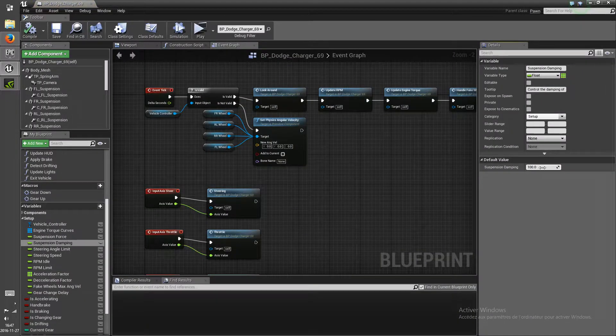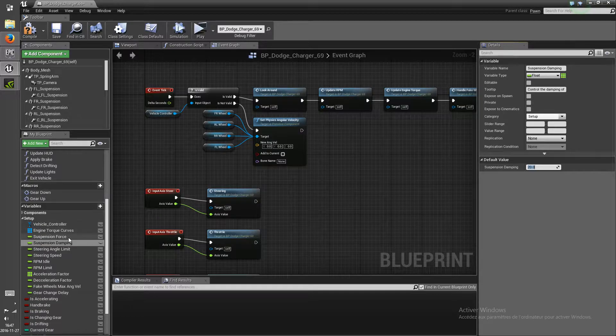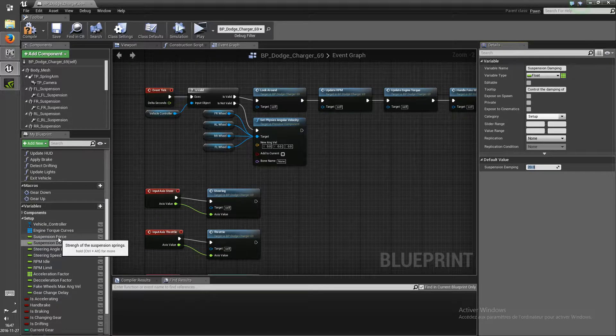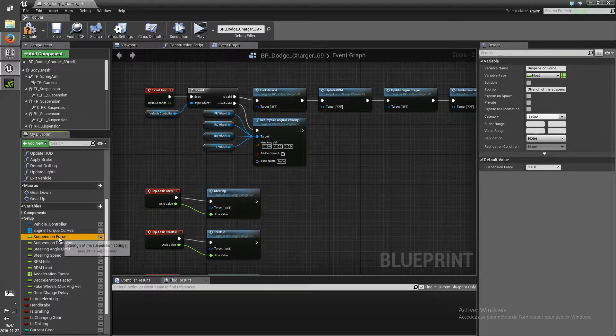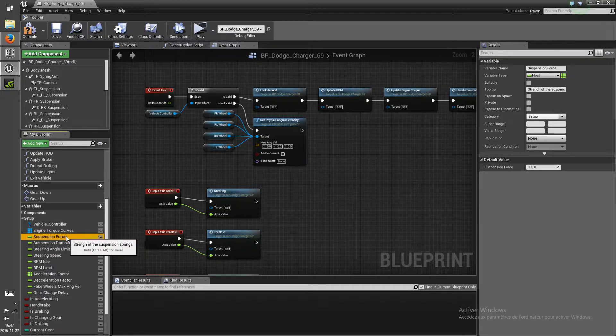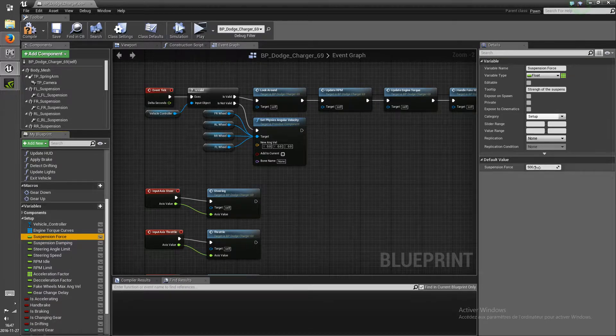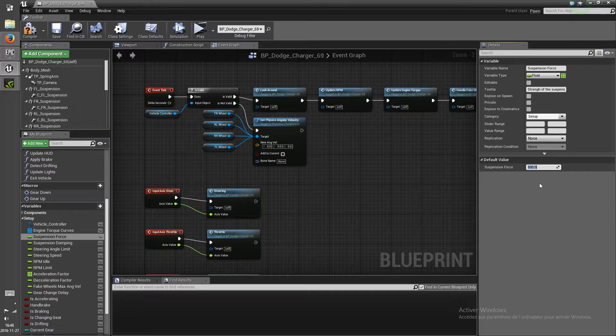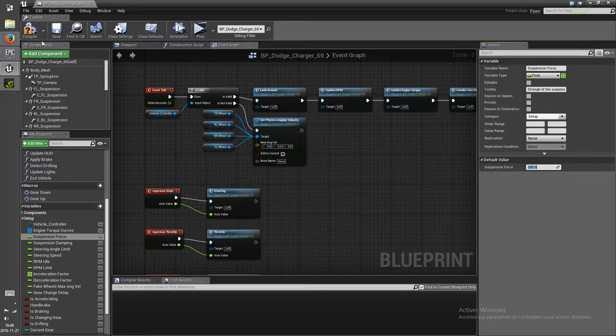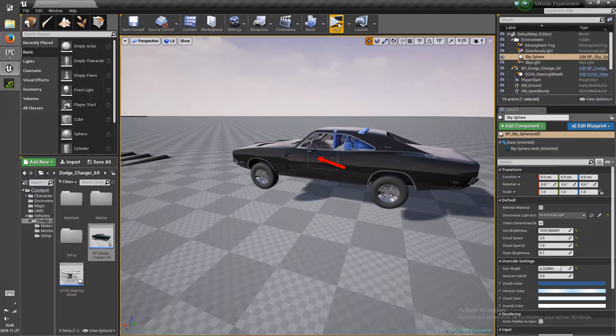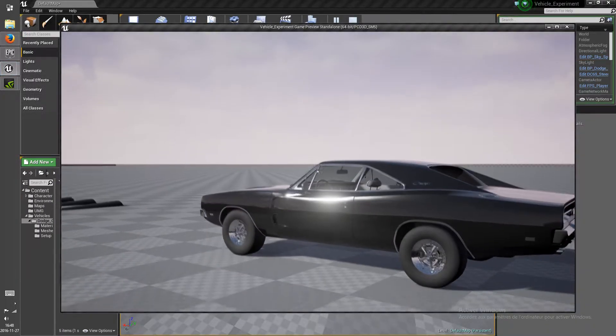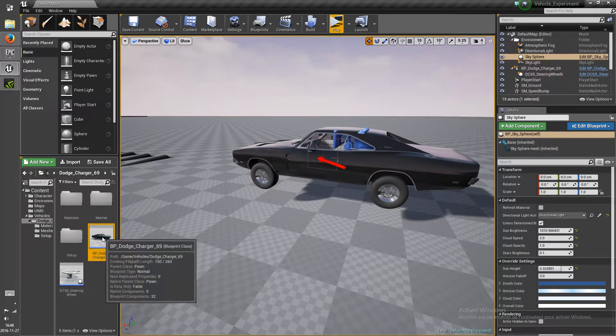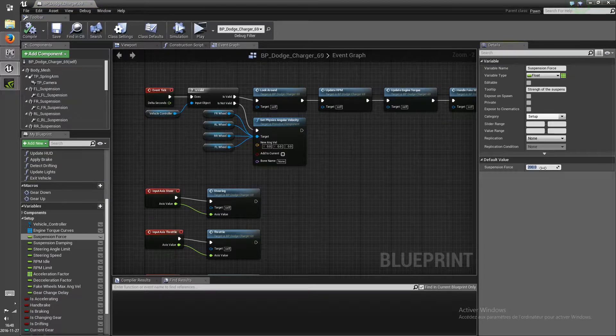So in order to get the perfect suspension, you're gonna have to tweak both of these values: the suspension force and damping. So the force is basically gonna allow the suspension to move more, while the damping is gonna allow it to move faster.